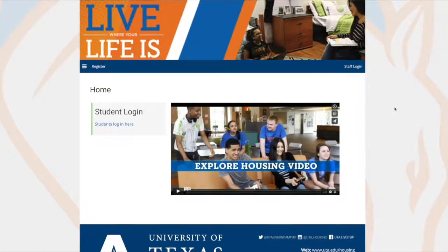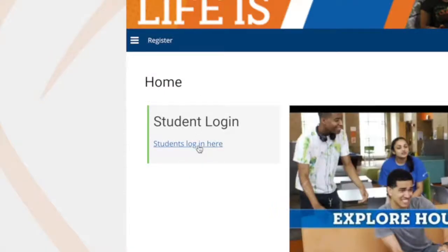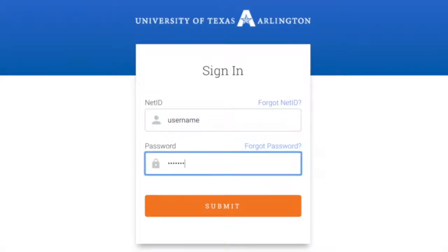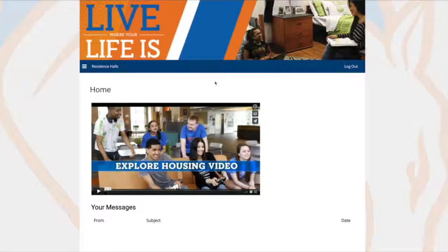This is the housing portal. The first step will be to log in. Head to Students Log In Here and enter your NetID and password provided to you by UTA.